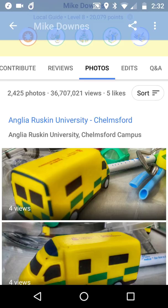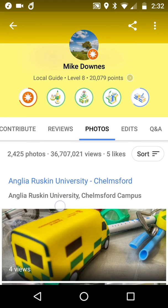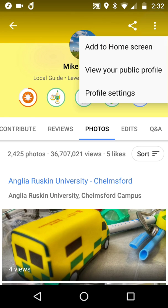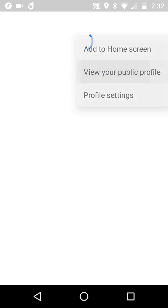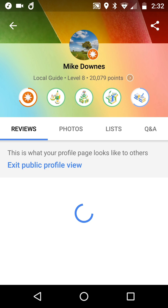Go to the top right menu button — the three little buttons there — and you can see there is a button that says 'View your public profile'.